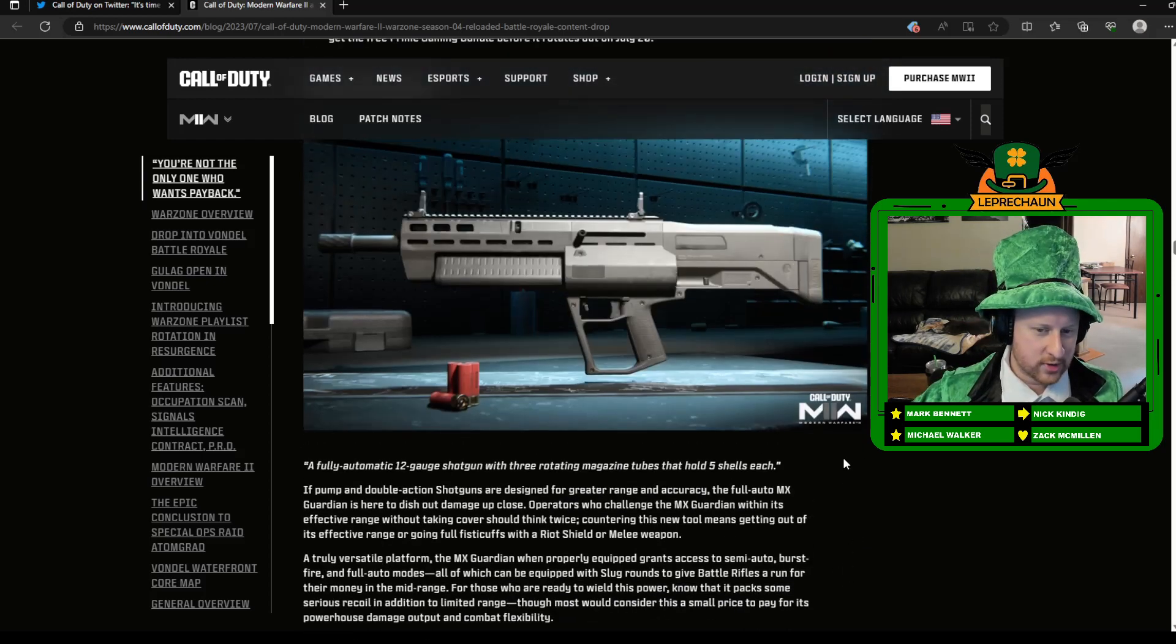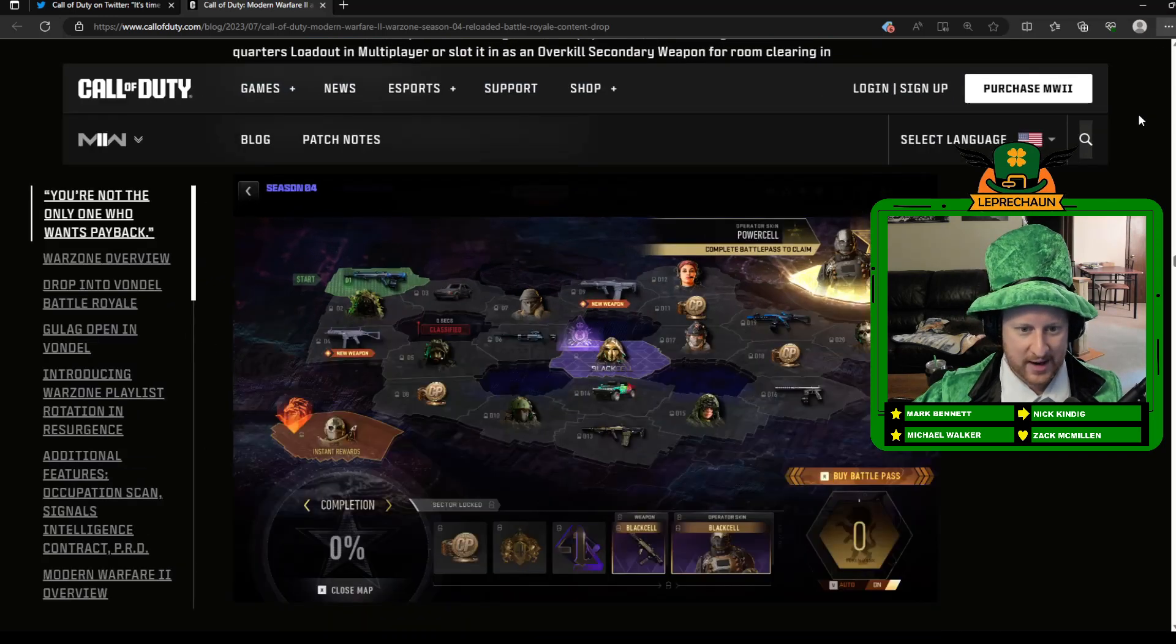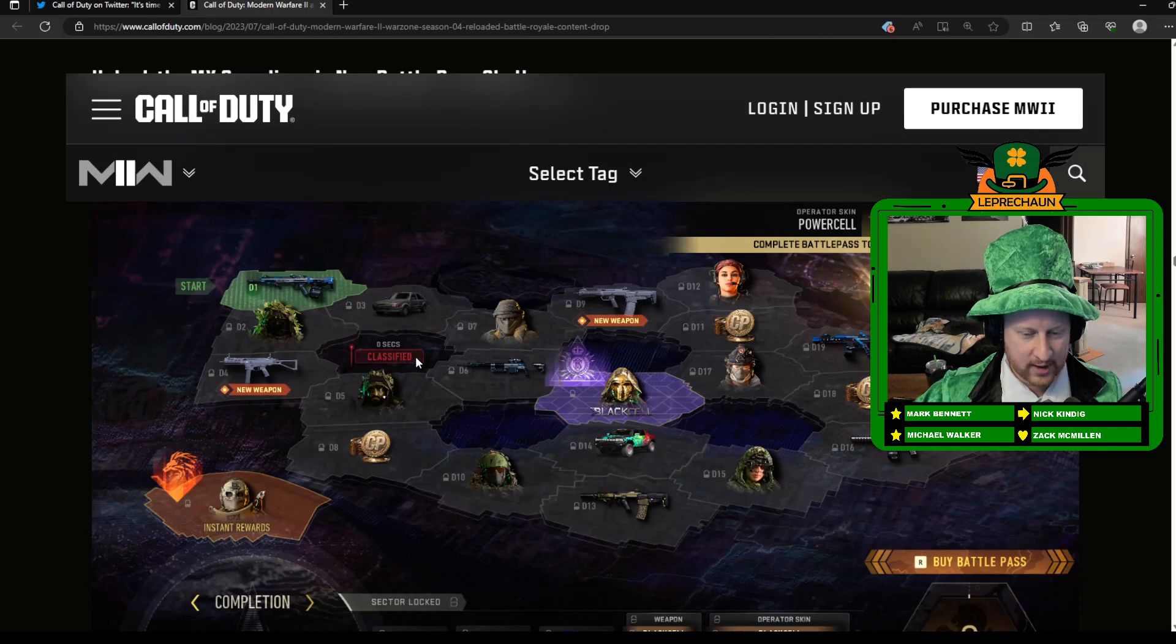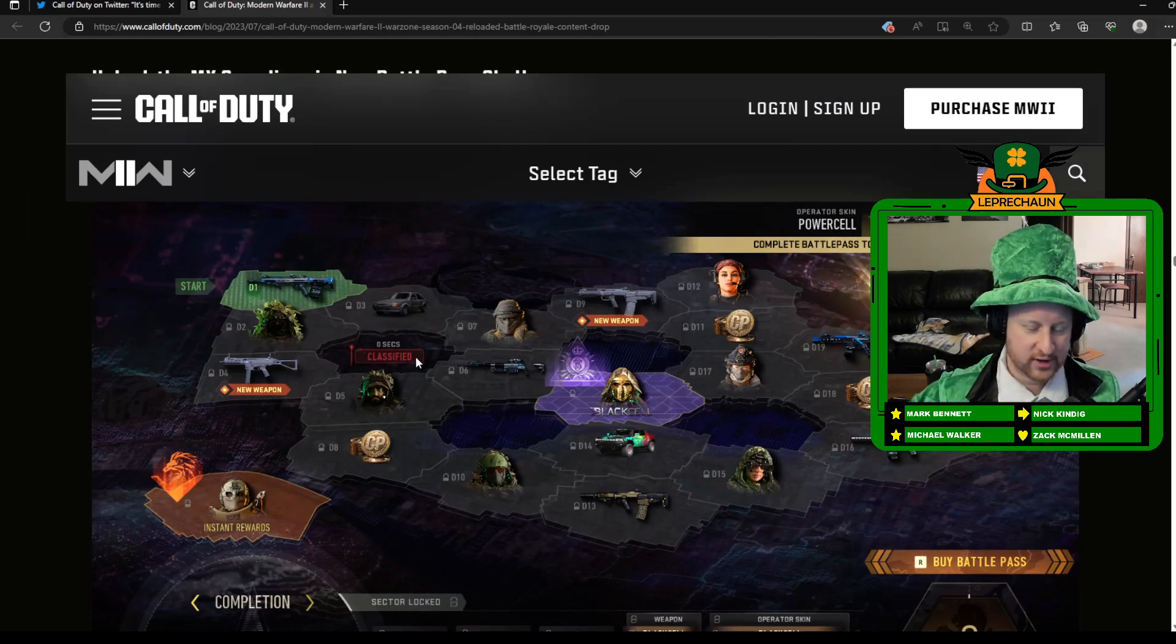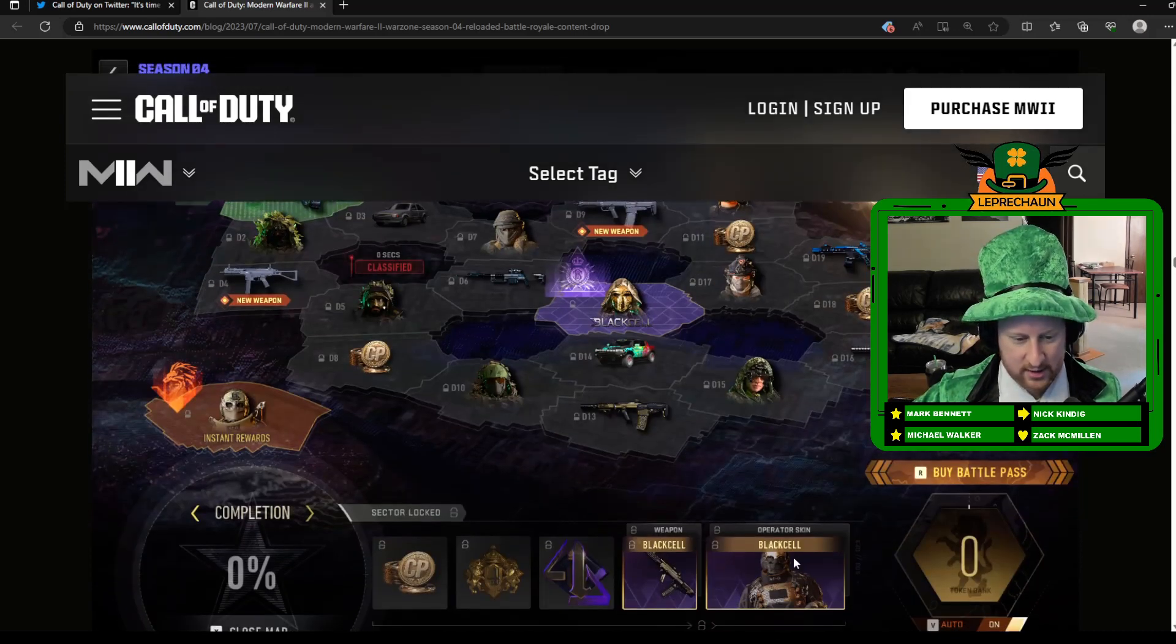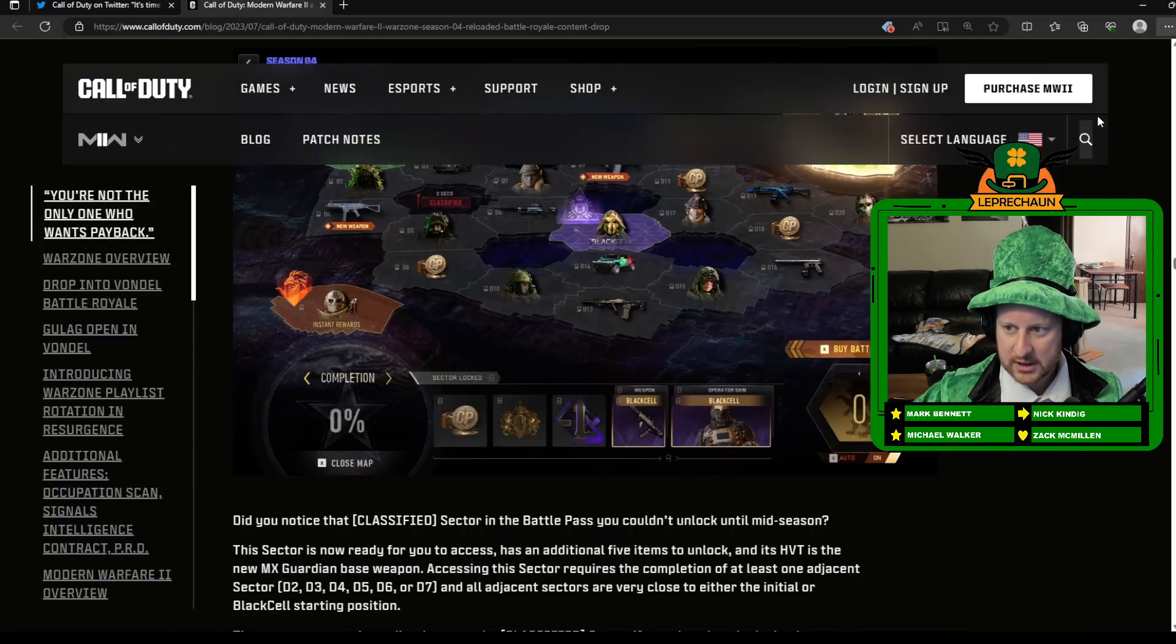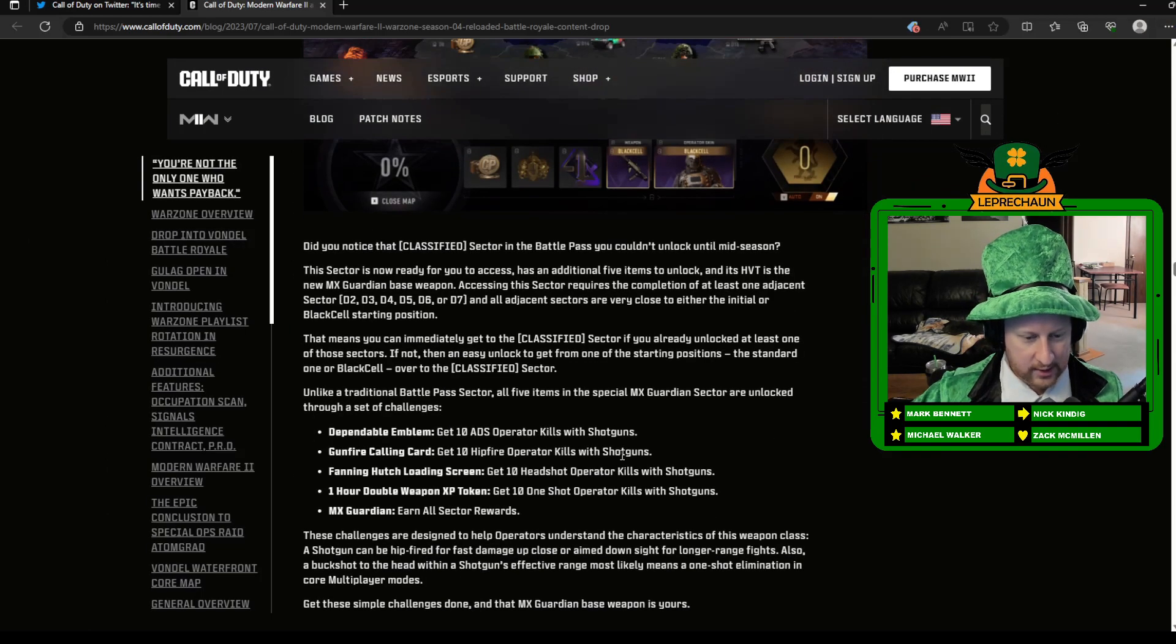In order to unlock this, there is this spot on the Battle Pass that is classified, right? And if you look at it today, it'll say one day remaining on the classification. And so it looks like what it's going to be is that fifth slot, probably that shotgun. You got to unlock the four, and then you'll be able to get that shotgun. So be aware of that. Get the shotgun unlocked as soon as you can. Give it a try. Let me know how you feel about that.